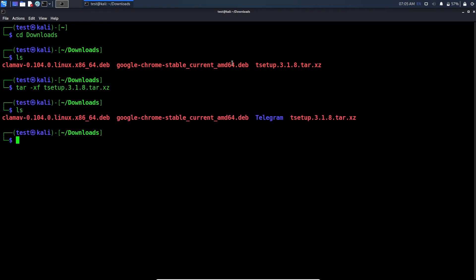Now type ls. You will see a folder name telegram. cd to that folder.